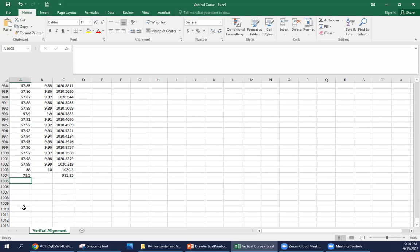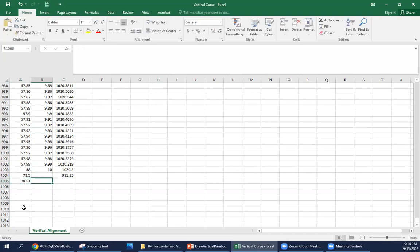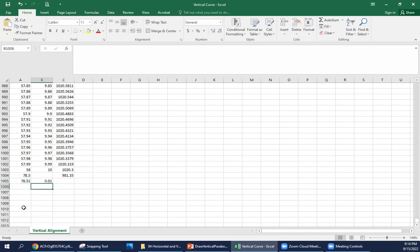Now we can do the same thing we did previously. We're going to look for every foot. So 78.51, our x distance is the point of interest minus our PVC station. So that should be 0.01. Again, we're going to drag that down.